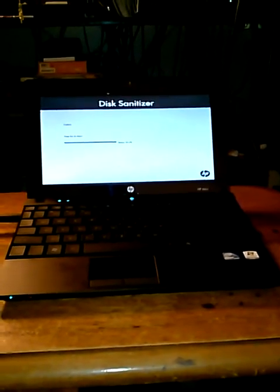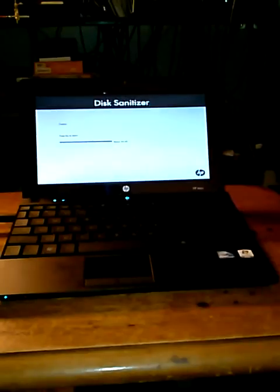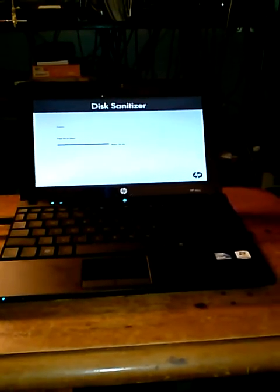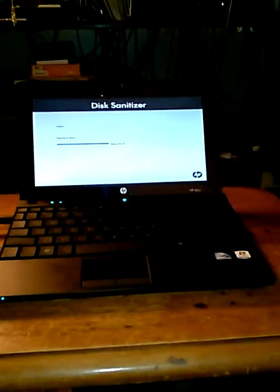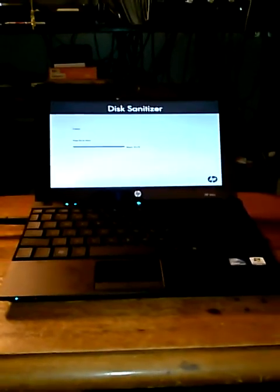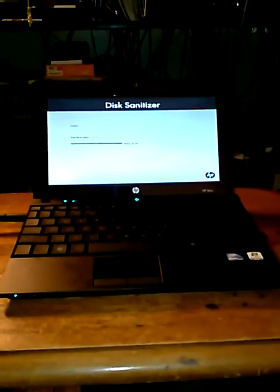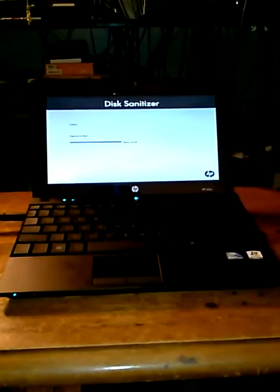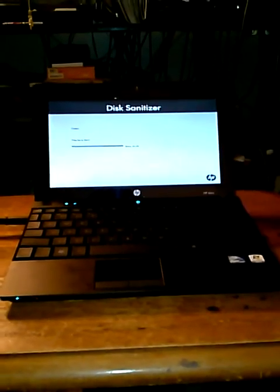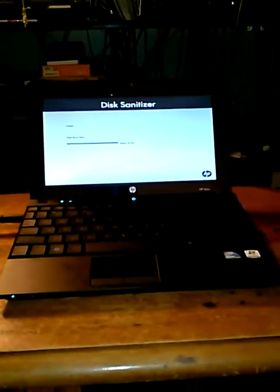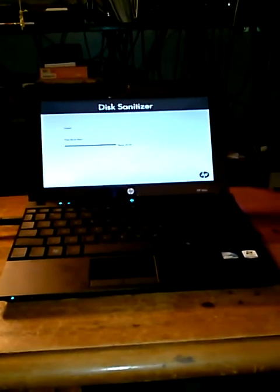But I want to make sure all my data is off the hard drive and the buyer is responsible for installing their own copy of Windows if they choose to do so, or Linux.